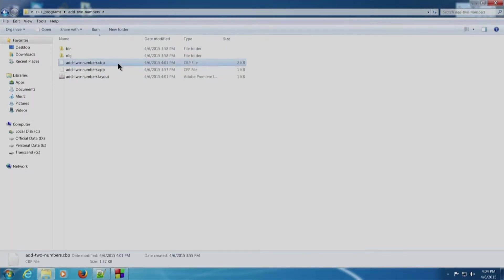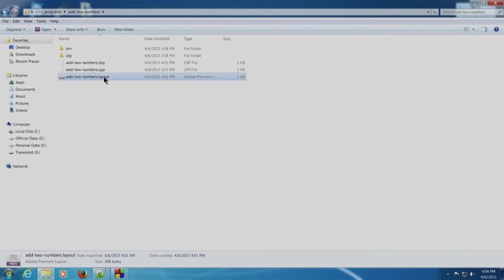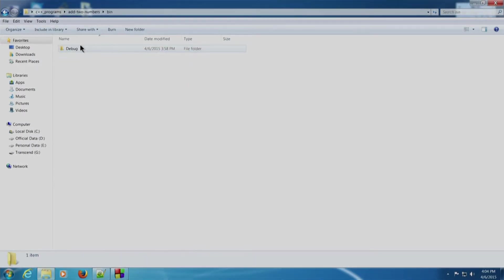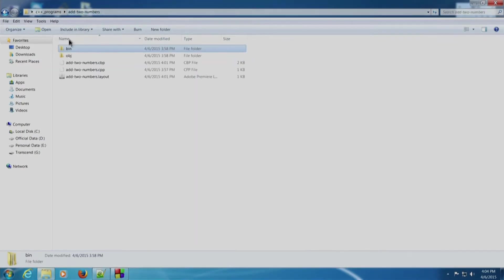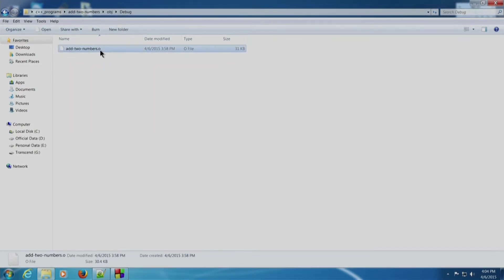Let us go into the 'add two numbers' folder. We have add_two_numbers.cpp — our source code where we added and printed two numbers. There is a layout file containing workspace settings: which files were opened and their positions. The two folders are bin and obj: bin contains the executable (.exe file) and obj contains the object file, which holds translatable machine code.